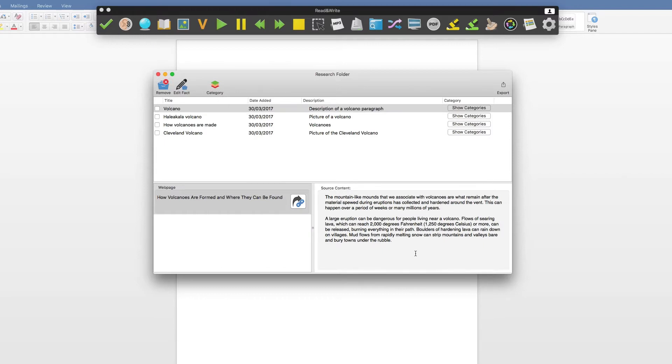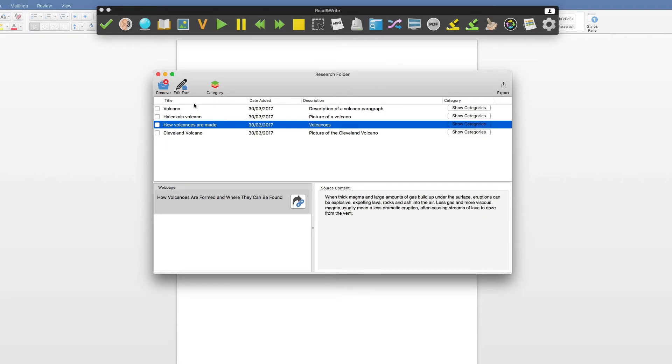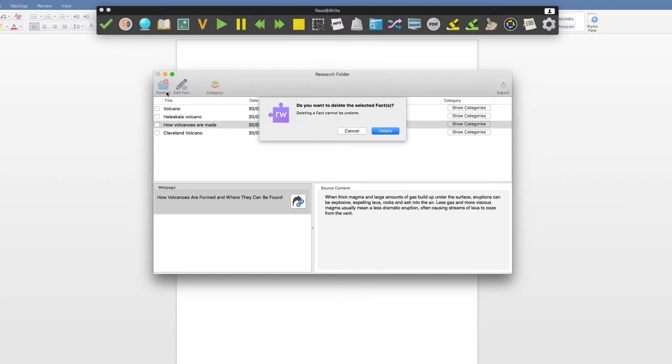To delete any fact from your Research Folder, select the fact and then click on Remove, then Delete.